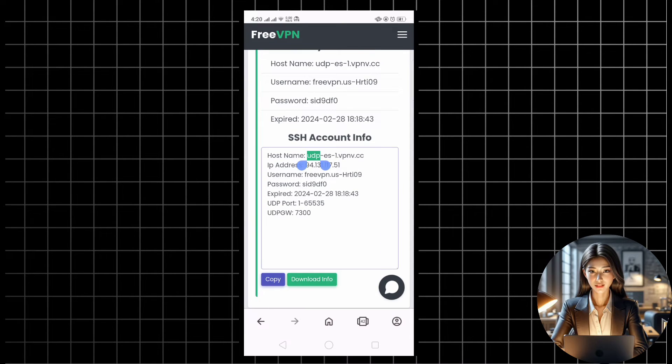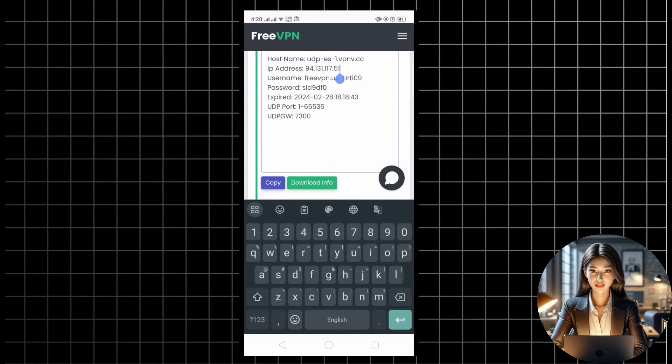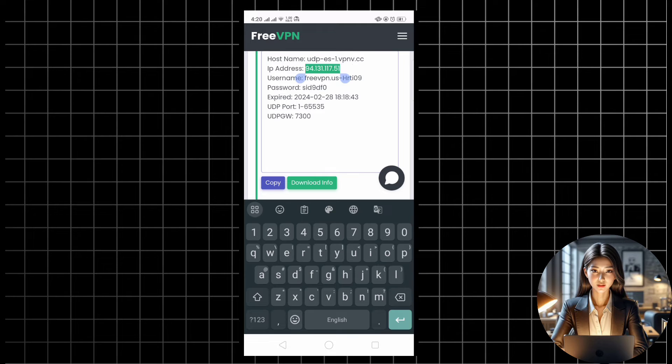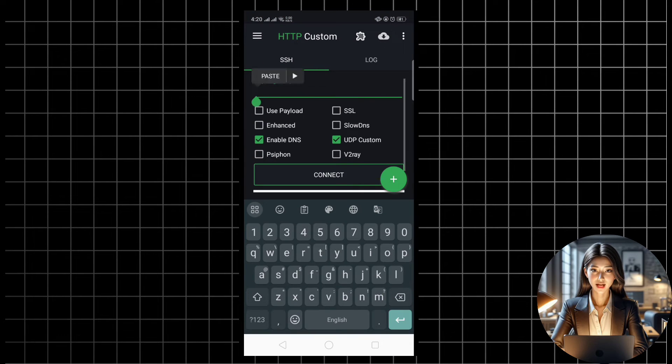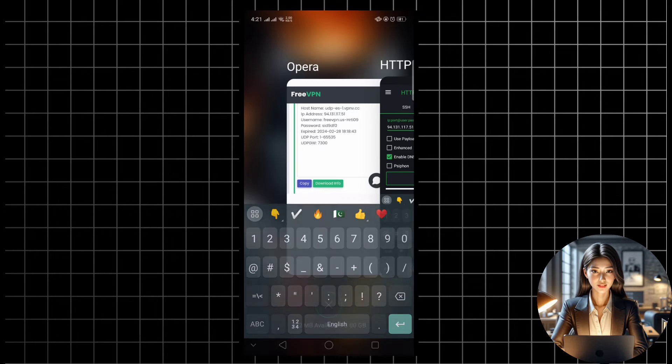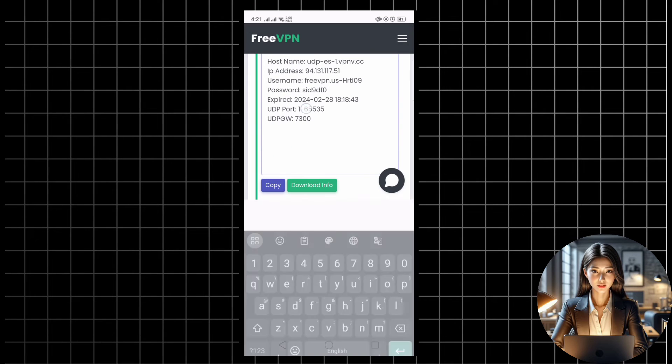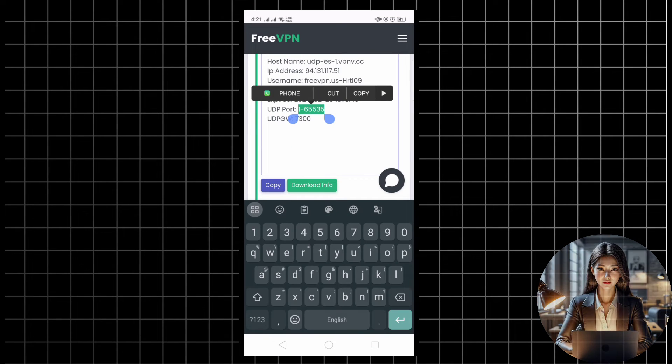Make sure to copy the server IP, port, username, and password. Finally, head back to the HTTP custom app and input the copied details into their respective boxes.